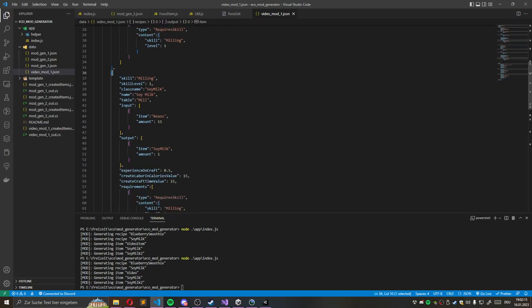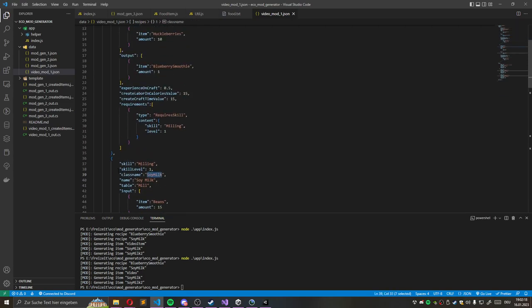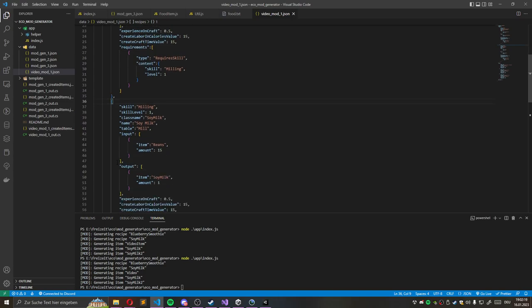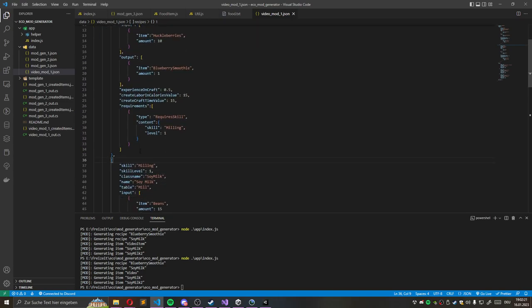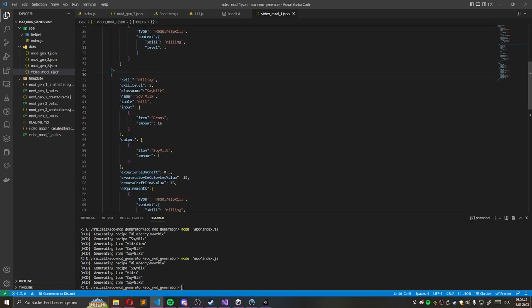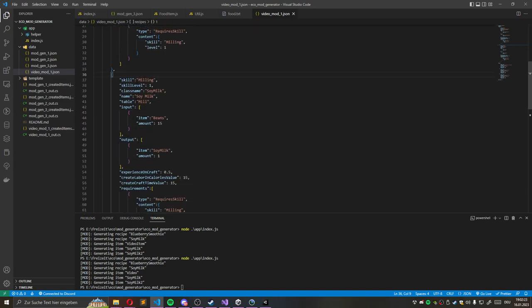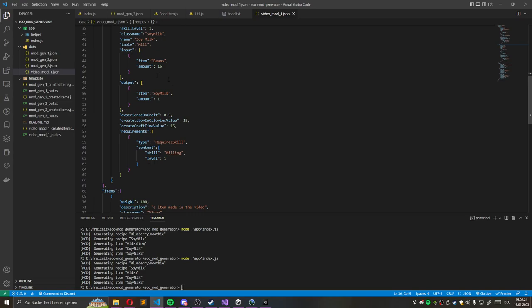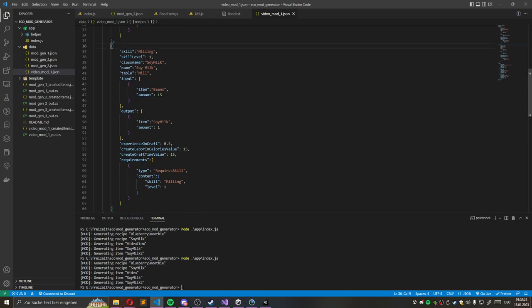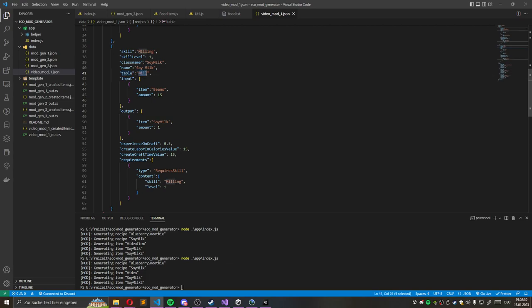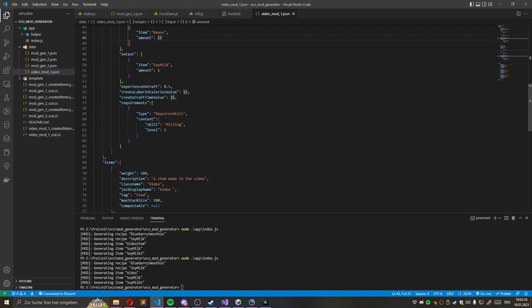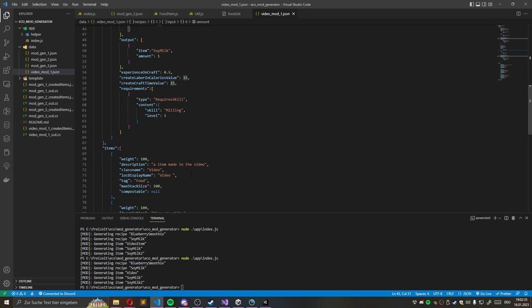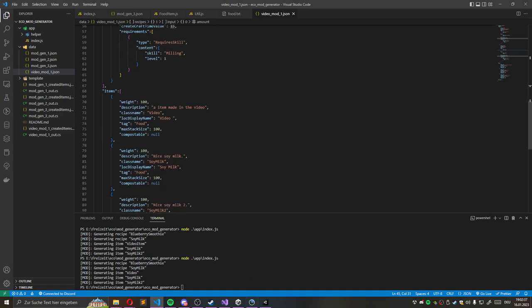We specified the blueberry smoothie recipe, which needed the blueberry item. So I needed to delete this recipe due to the fact we have no blueberry smoothie item. But we also added this soy milk recipe. This object is located in the recipe array. And this will generate a recipe. Here we specified the skill we need. And the naming, the table it's crafted on, the input items, the amount and so on. And the skill required.